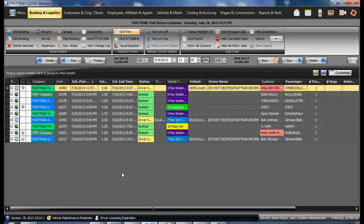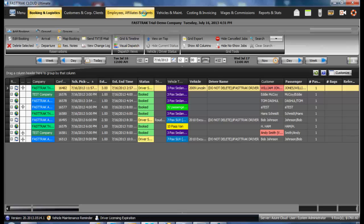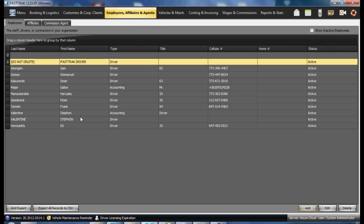During your usage of FastTrack Cloud, you may at times find it necessary to add new employees to the program. Under the Employees, Affiliates and Agents section, select the Employees tab.